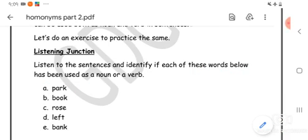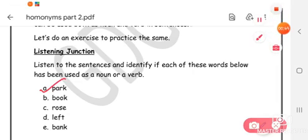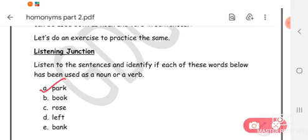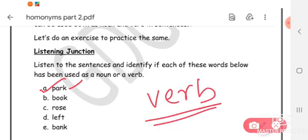Let's get going. For the word 'park': I park my car between Mrs. Sinner's bike and Mr. Chawla's car. In this sentence, the word 'park' has been used as a verb, because an action has been performed — the car is being parked. So the word is used as a verb.